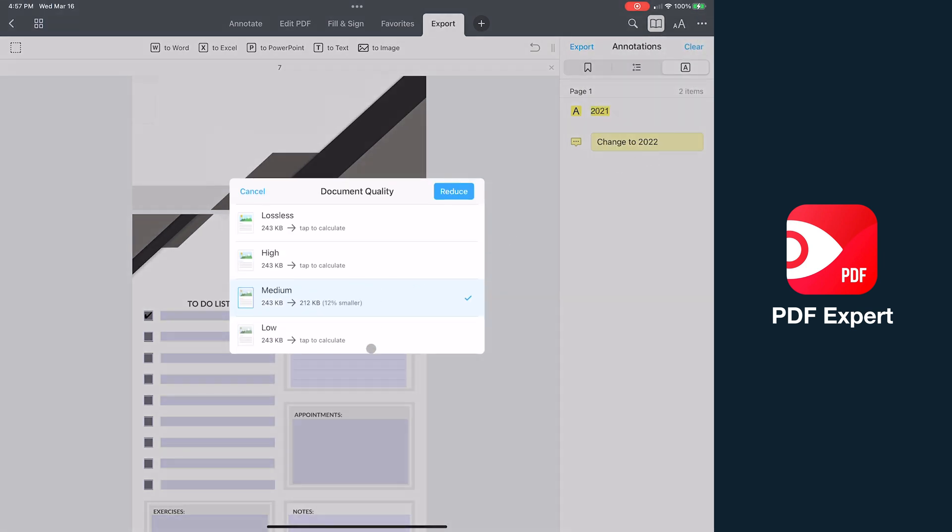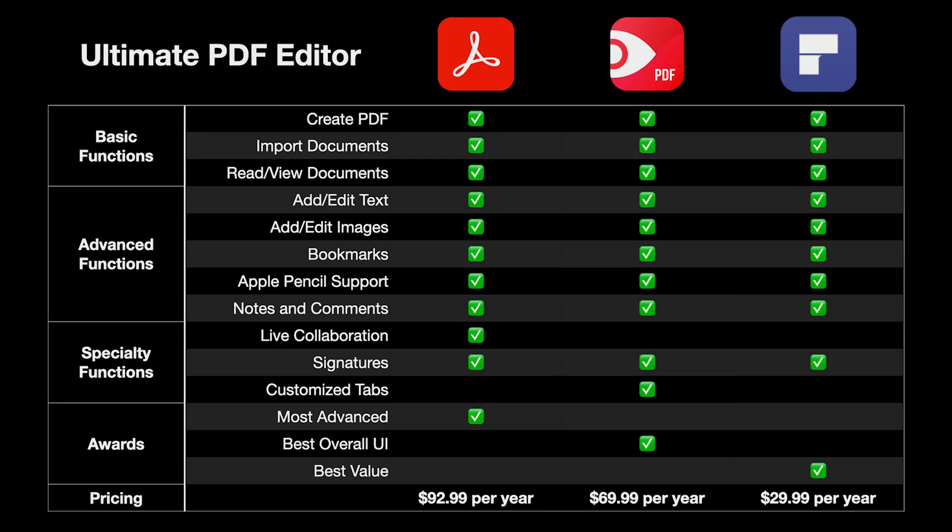So overall, PDF Expert is a great app to use, but to compare all of these apps together, I've got a chart that summarizes all of this up. Similarities between all of them include basic functionality like importing existing PDFs and documents, reading and viewing documents. They all have basic editing functionality as well, including add and edit text and images, bookmark, native keyboard and Apple Pencil support, notes, and comments.